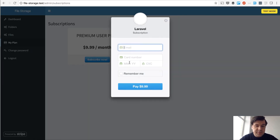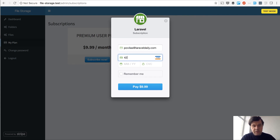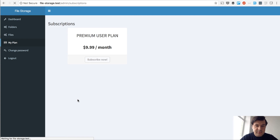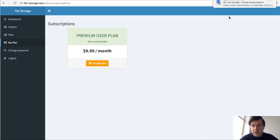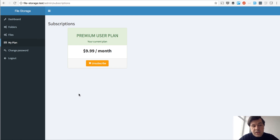And this is how it works — you just subscribe here, enter your email. A testing card, the testing environment is 4242-4242, provided by Stripe. You pay whatever the amount is, and then you get into that subscription plan. So now I have a premium plan. I can unsubscribe at any time, and now I can upload multiple files without any limits.